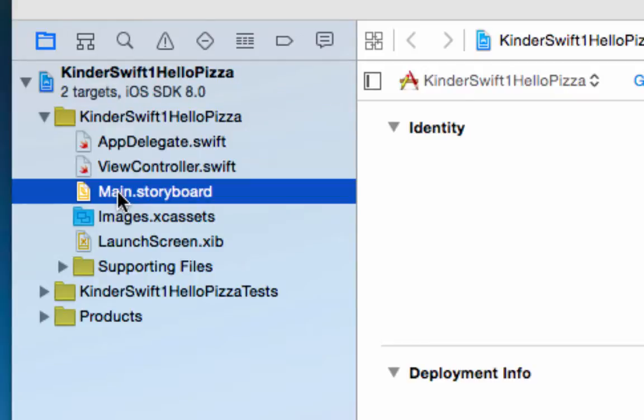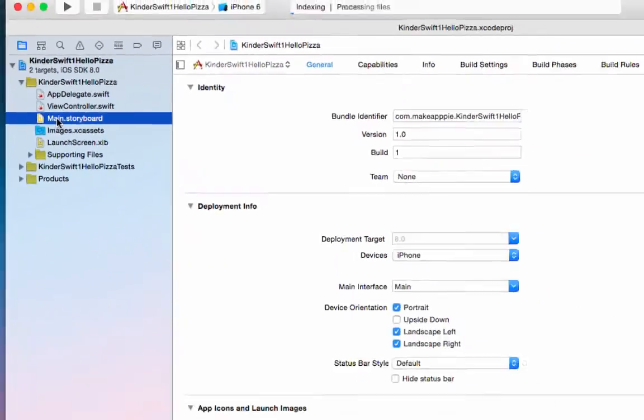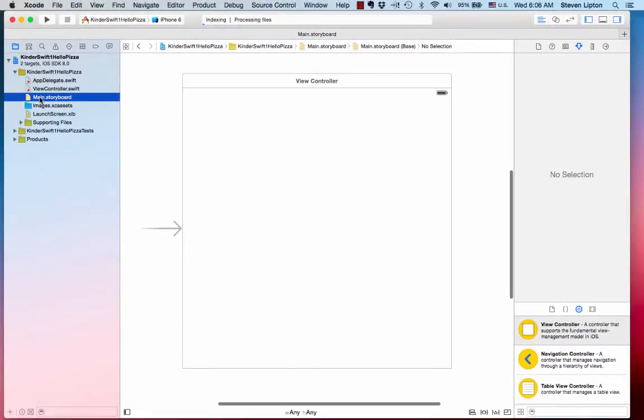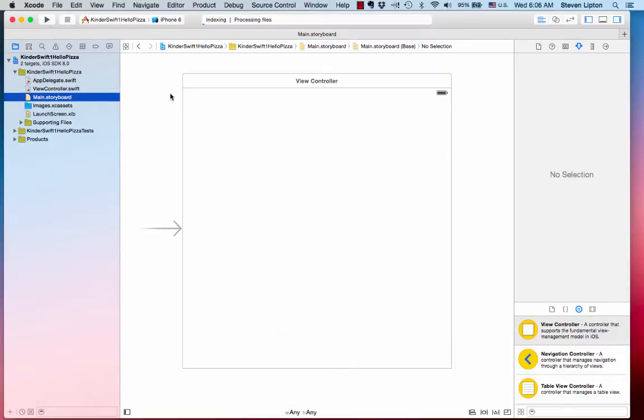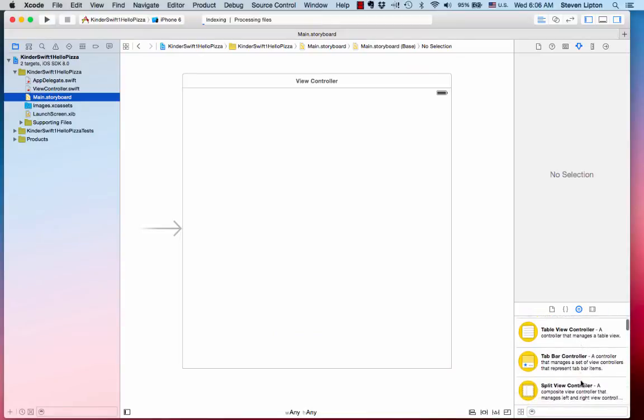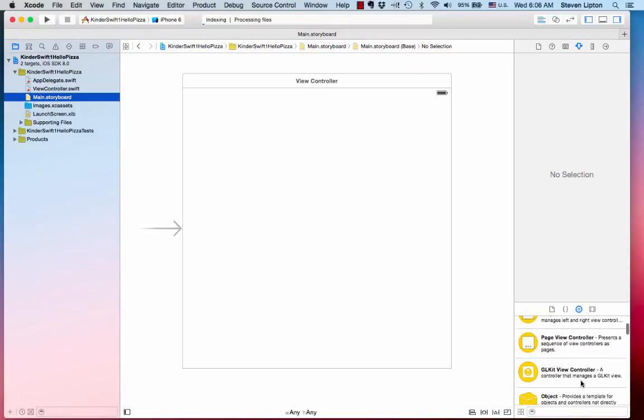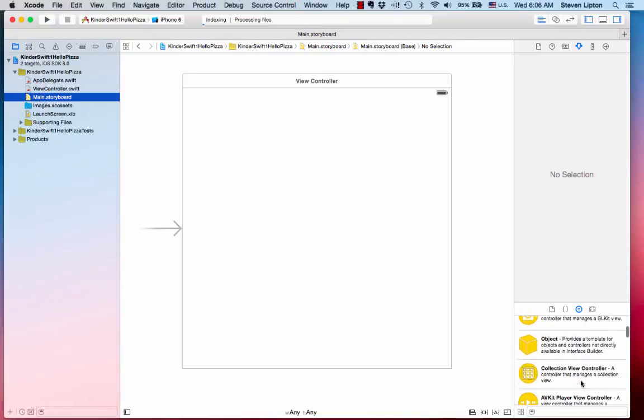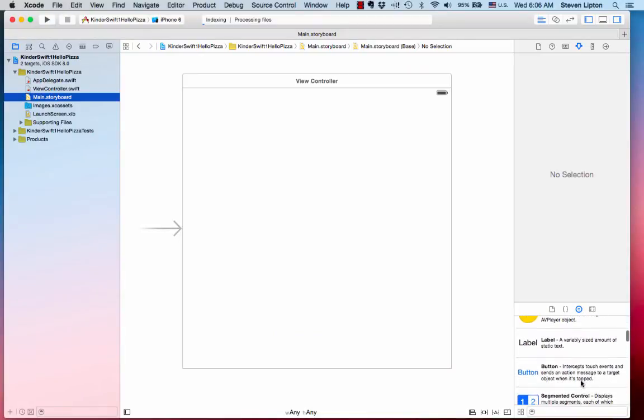Click the main storyboard file. You will get a screen like this, called the storyboard. On the lower right corner, you will find the object library. The object library contains objects we can add to the storyboard.